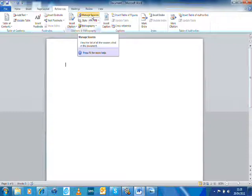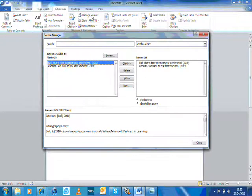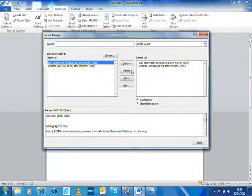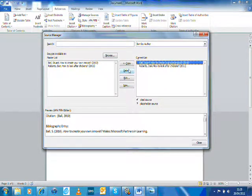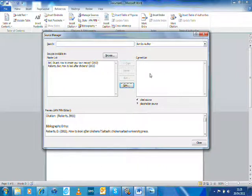Then you look at Manage Sources. As you can see, I've already got a couple in here so I'm going to delete those. So my current list is empty now and I'm going to start a new project.